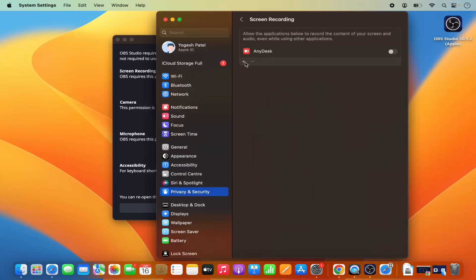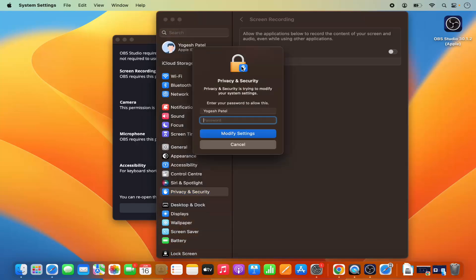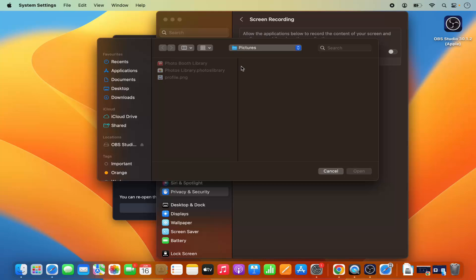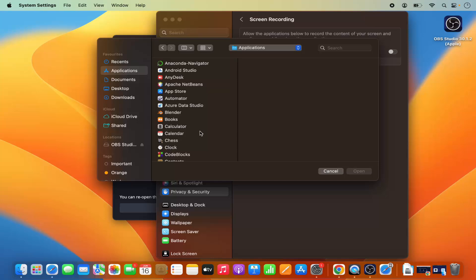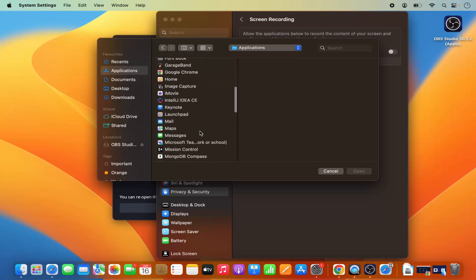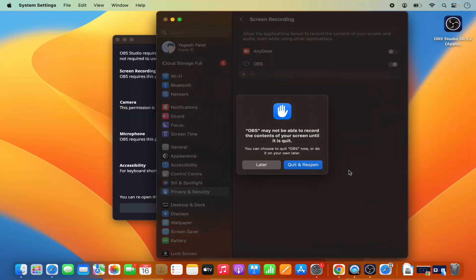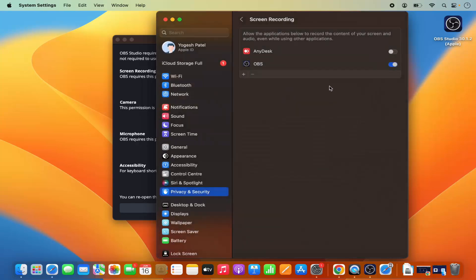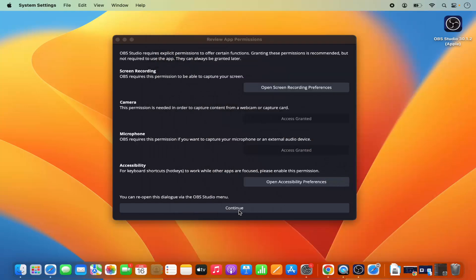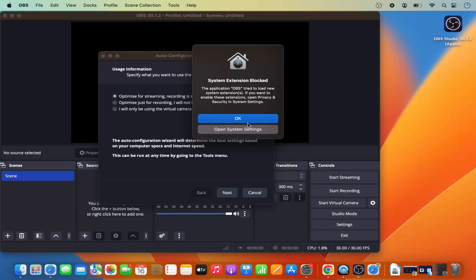In Screen Recording preferences, click the plus icon, provide your Mac OS password, and press Enter. Search for OBS Studio, click Open, then click 'Quit and Reopen'. You can see in the Screen Recording section that OBS Studio has been added and enabled. Once these preferences are set, click Continue.